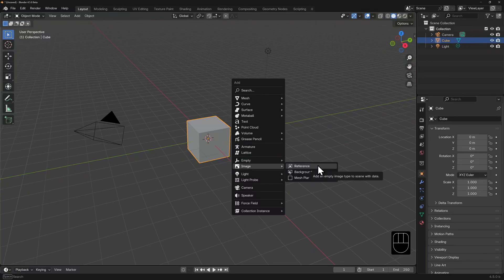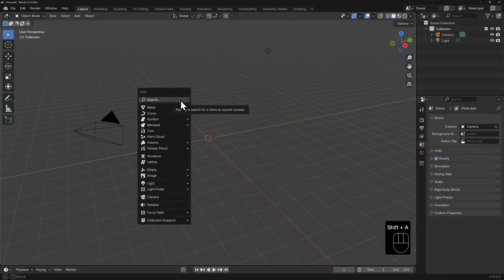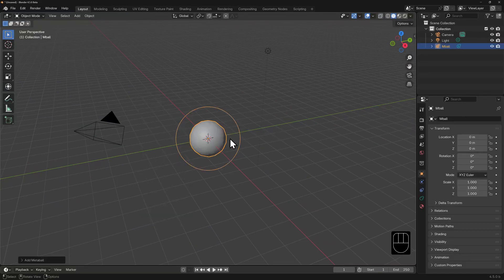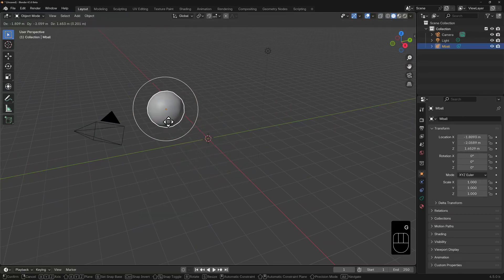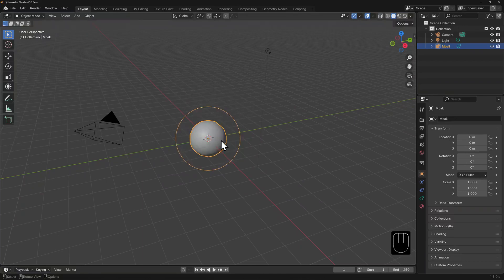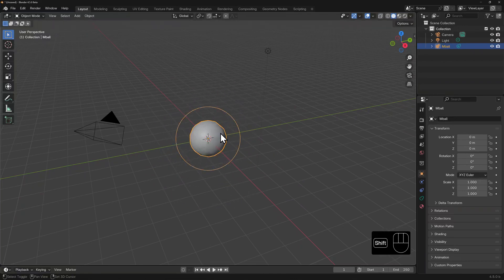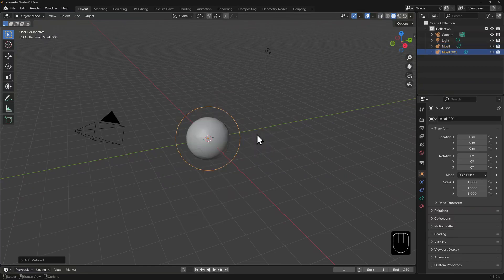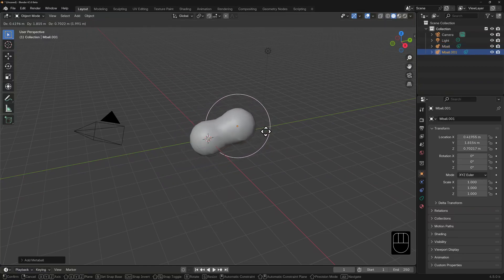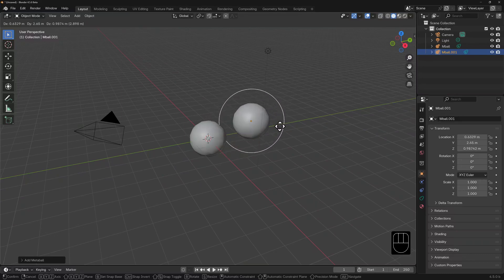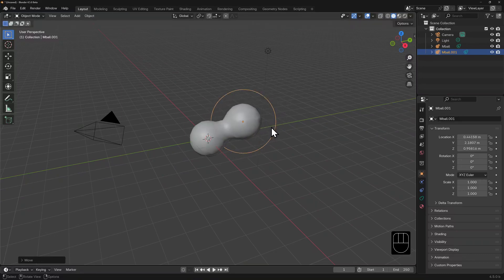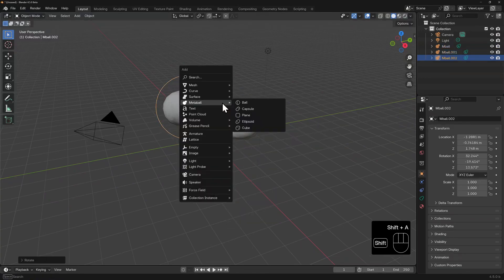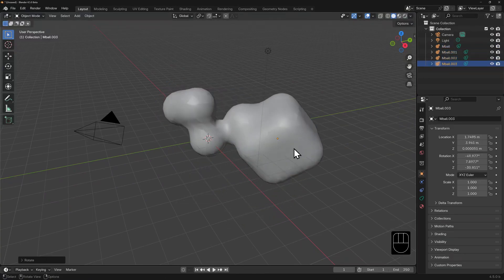Let's try adding an object that we've not yet covered, like metaballs for instance. Shift A, metaball, and we'll just go with the ball here. Now on its own, it may not seem like much. We can grab it, rotate it as much as you can with a sphere, scale it. But now let's add a second one or a second meta object. If we grab this second object and start pulling it away from the first one, you can see how its surfaces are affected by the proximity to each other. This can be a lot of fun, especially if you have several meta objects.